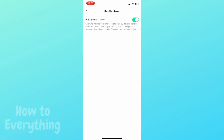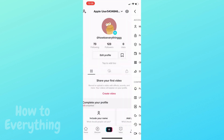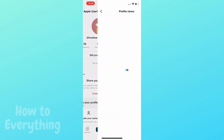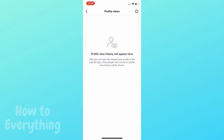And that's it. Remember, only if both you and the profile you visit have that option turned on will they see that you visited their profile. It has to be both — if only you have it, or if only that person has it, they won't be able to see that you visited their profile.